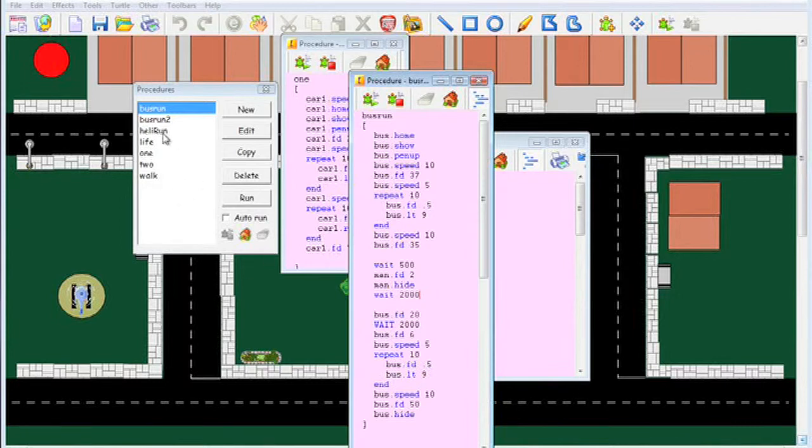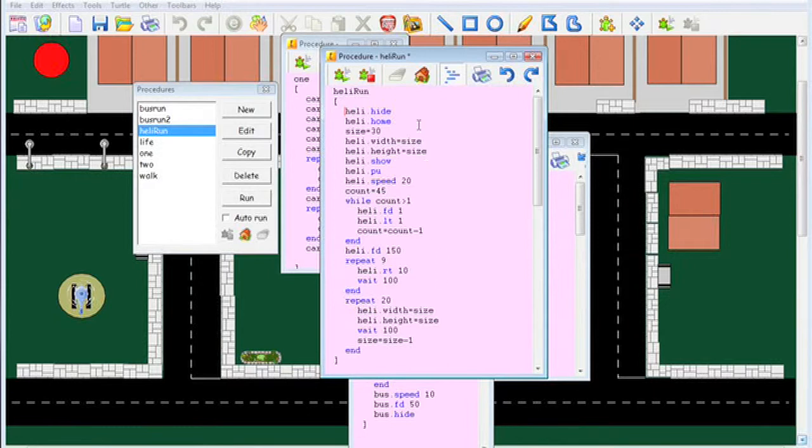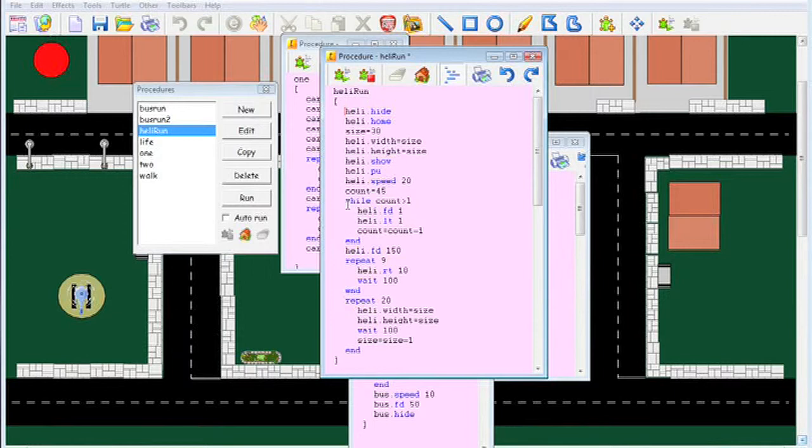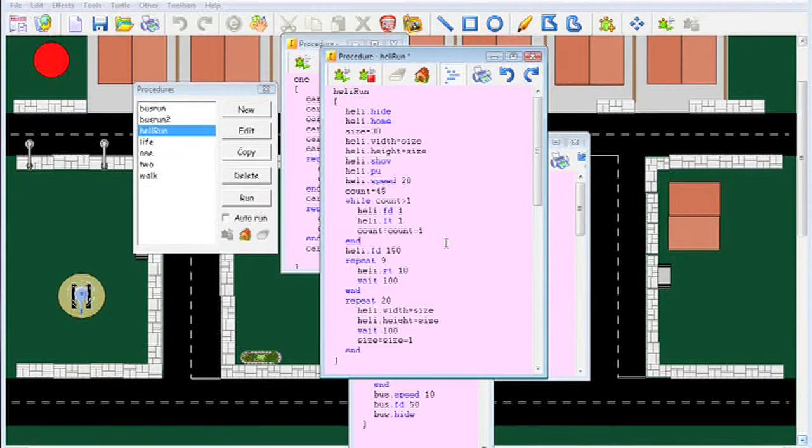On the heli run, we're using the width and height of the helicopter, and we use a while loop. We can reduce the size as it lands.